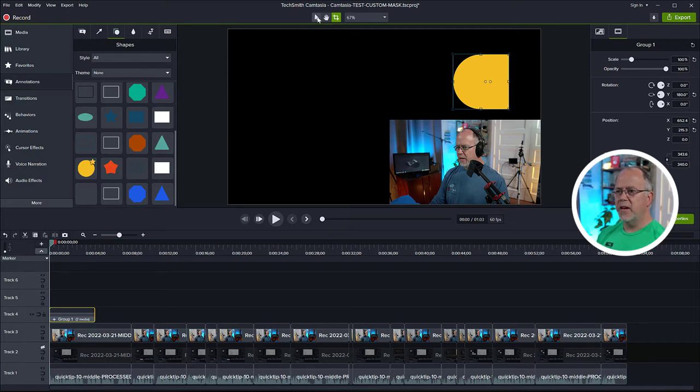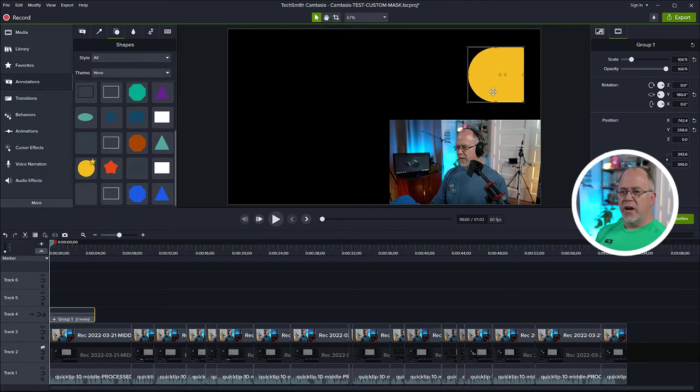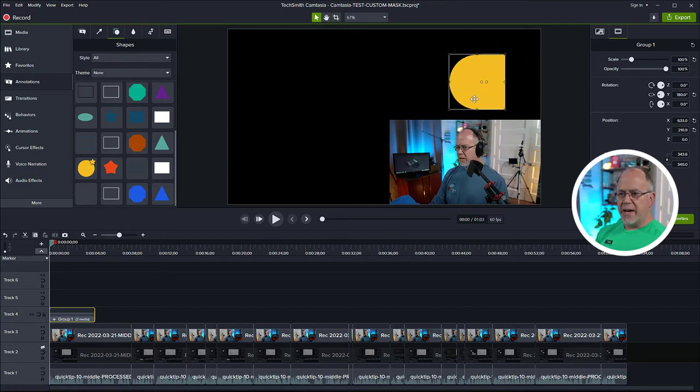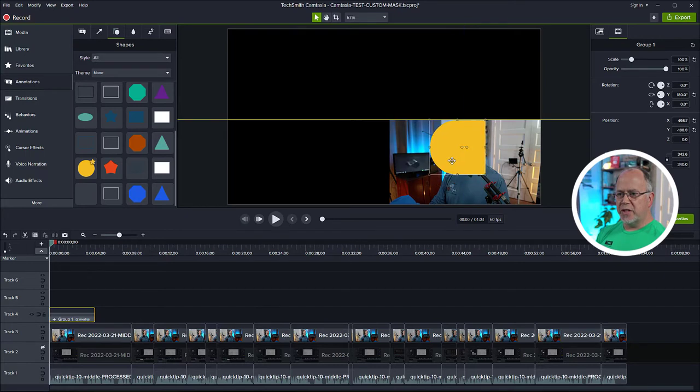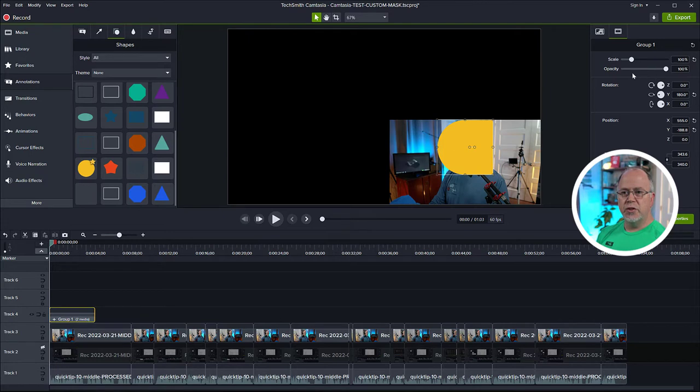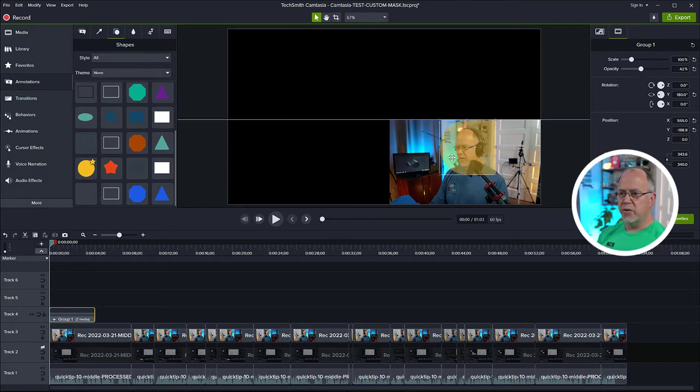Okay, that looks great. So we can use that as a mask. Now, an easy way to place this over my face and get it in the right spot is to bring down the opacity of the shape so I can see what's underneath it like so.